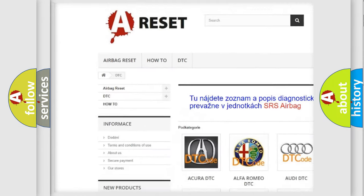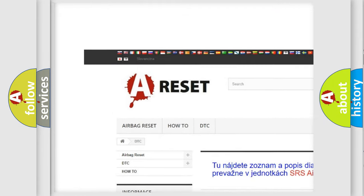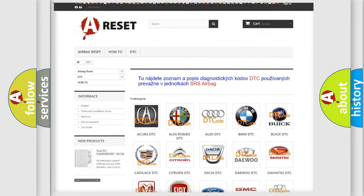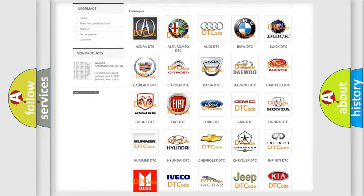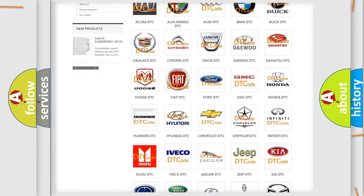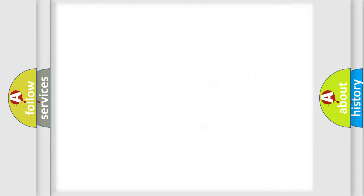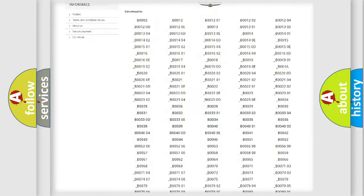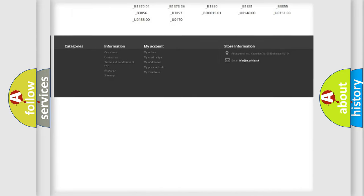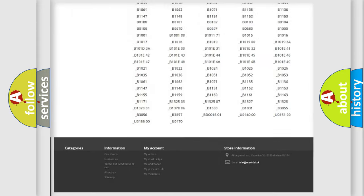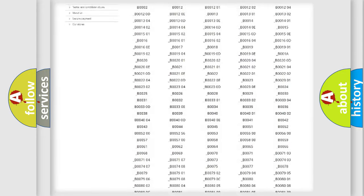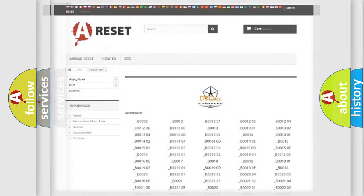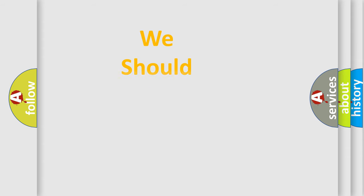Our website airbagreset.sk produces useful videos for you. You do not have to go through the OBD2 protocol anymore to know how to troubleshoot any car breakdown. You will find all the diagnostic codes that can be diagnosed in Chrysler vehicles, and many other useful things.